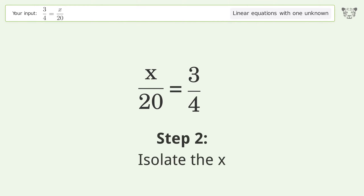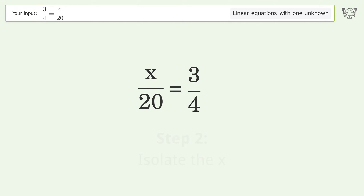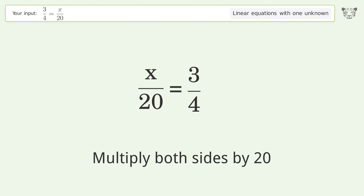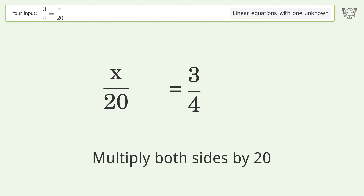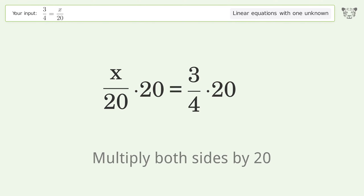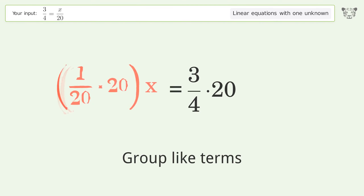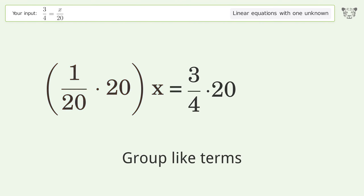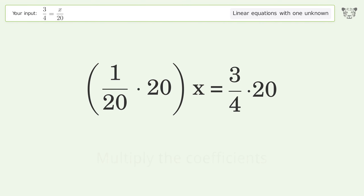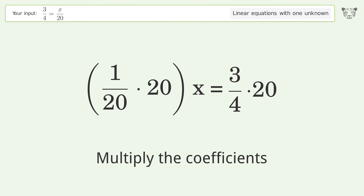Isolate the x — multiply both sides by 20. Group like terms. Multiply the coefficients.